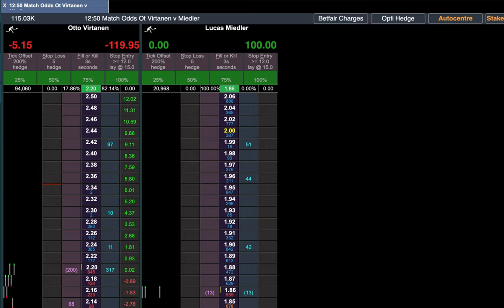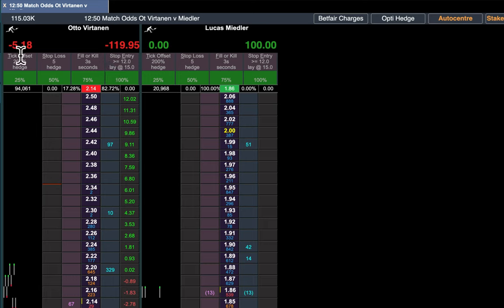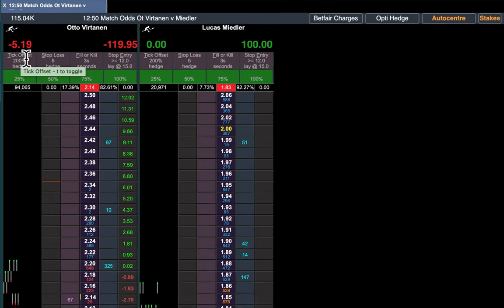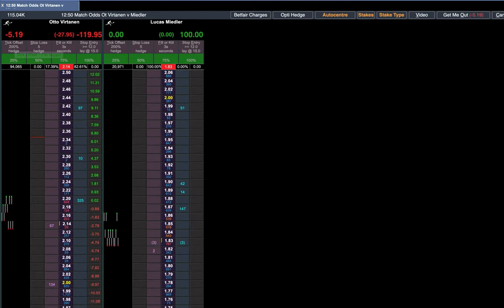I'm going to lay Otto here for 100 at 2.2 and you can see my position straight away is 119.95 liability and it's showing a loss of 5.18. The reason that loss is already showing is because in BetJet Pro the exit figure only shows available money.